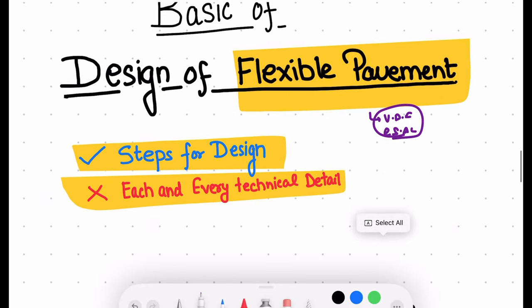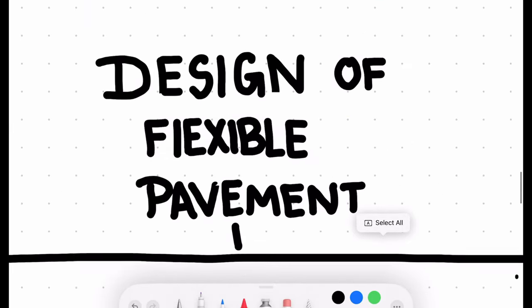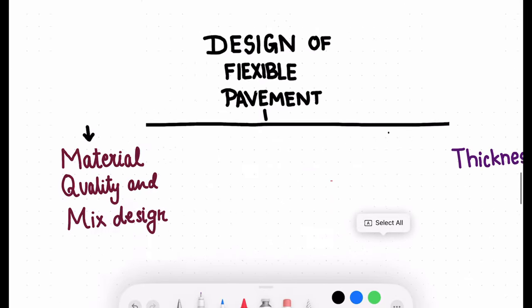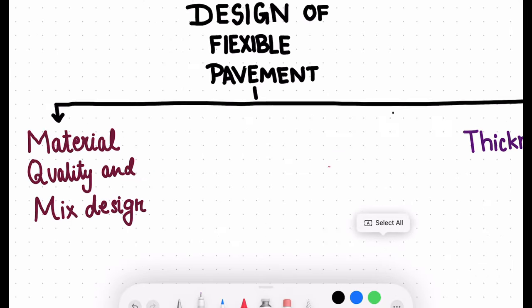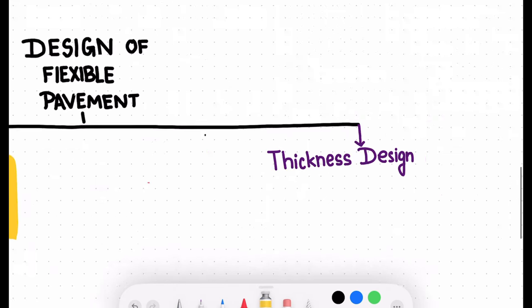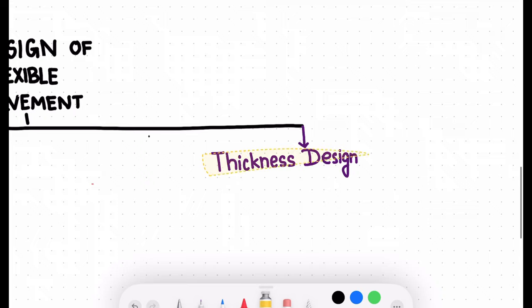Let's dive into the topic: the design of flexible pavement. The design of a flexible pavement system can be bifurcated into two broad categories. The first is material quality and mix design, and the second is the thickness design of each layer.